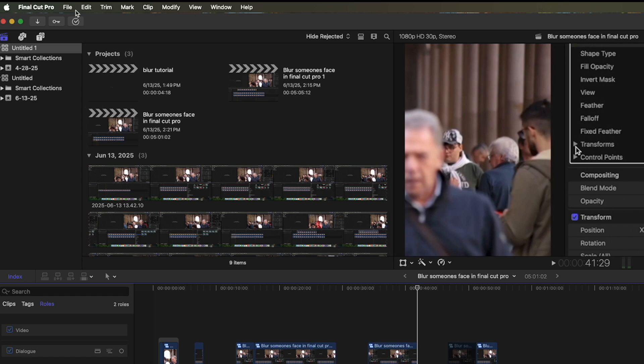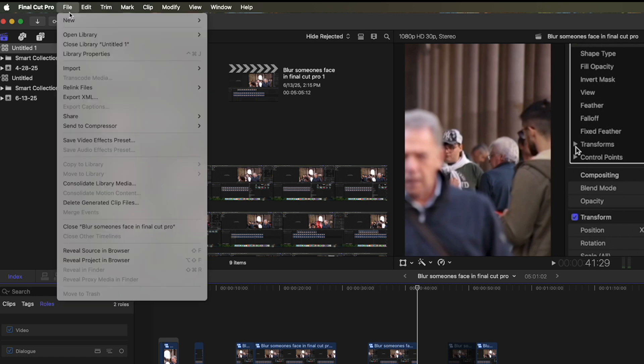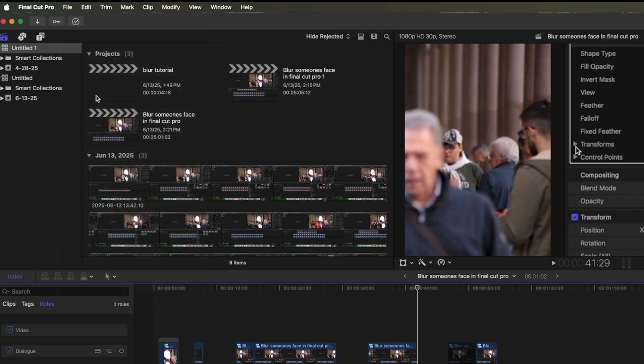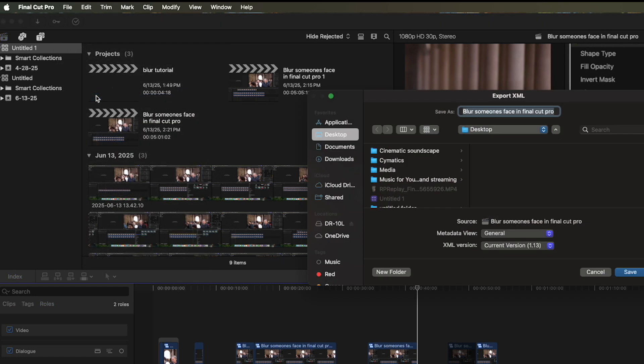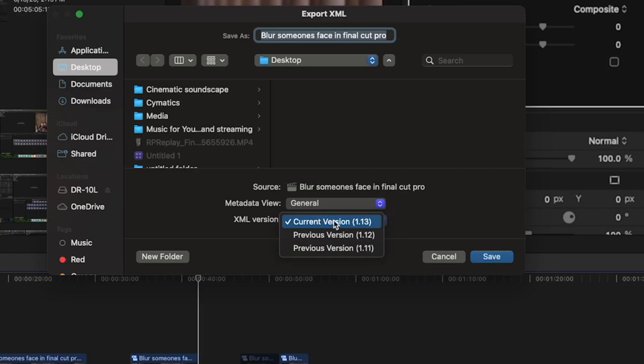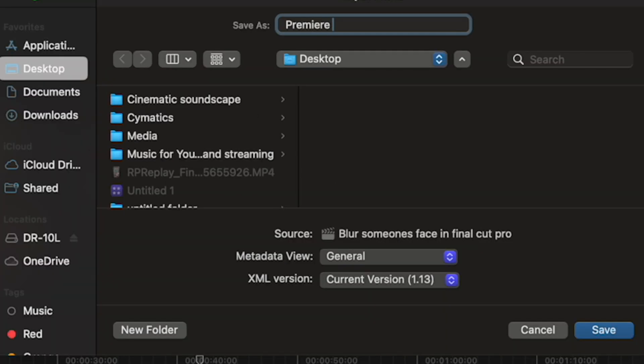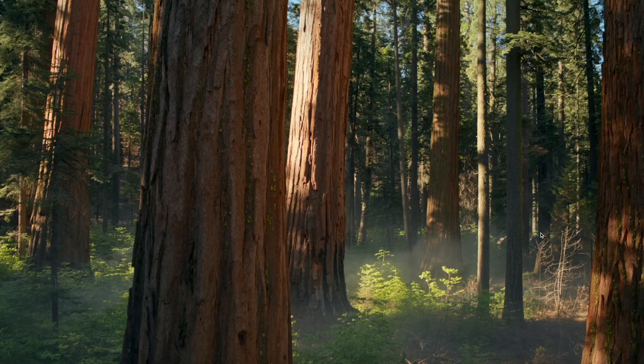Now in Final Cut Pro, I'm going to hit File, Export XML. I'll go ahead and keep it on Current Version, but if it doesn't work, you can always go to Previous, and I'll just call this Premiere Pro File.